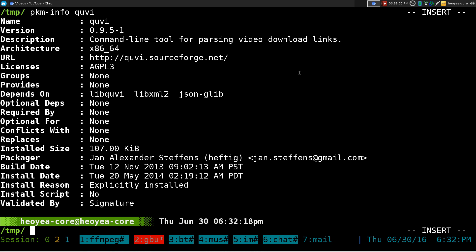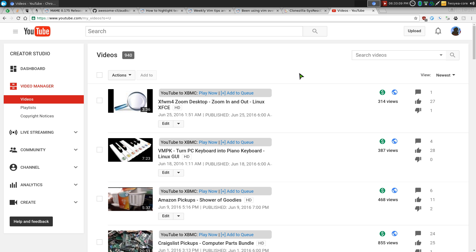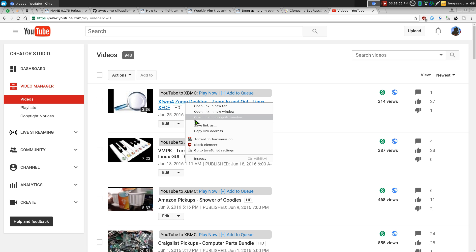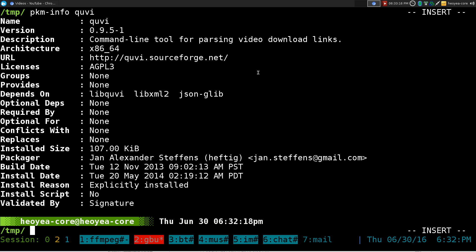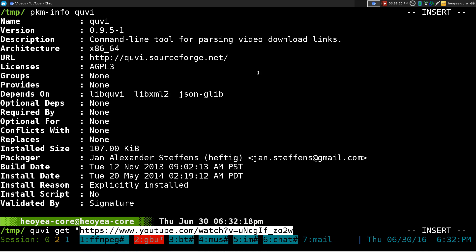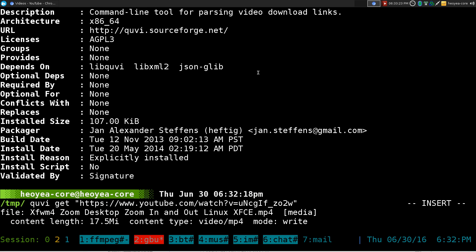How do you use this? Let's get a video from YouTube. I'm going to use one of mine and just copy the link. Basically, you go in here, you type in QV git, and then you paste in the URL. And what it's going to do is download the video here — we'll wait for it to finish.